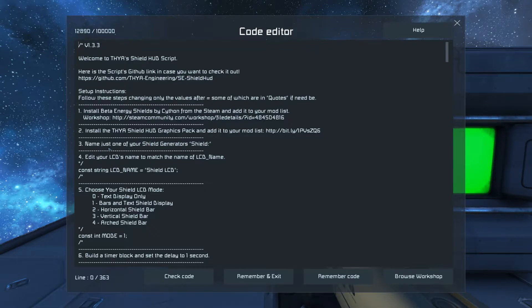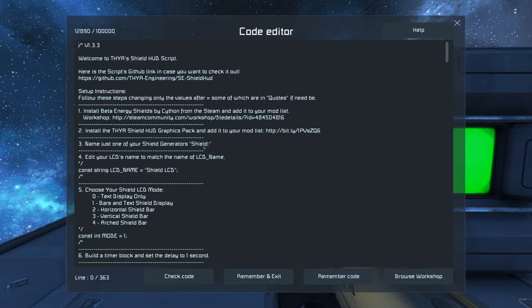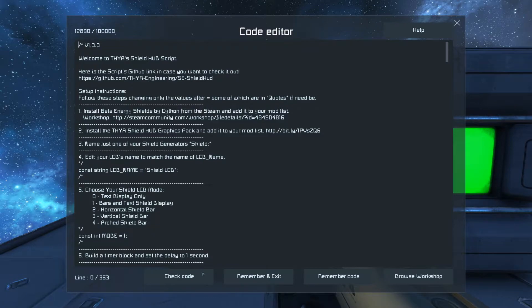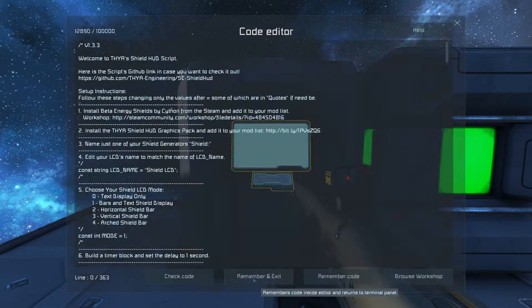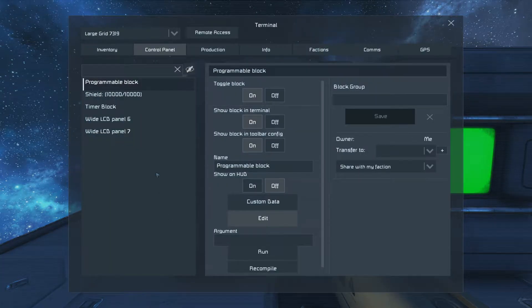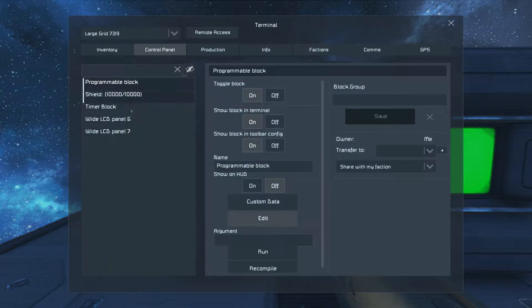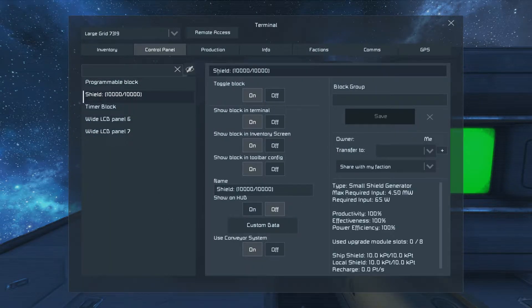After that, you're going to name one of your shield generators Shield. Make sure you have these double dots in there. A lot of people have been forgetting them. Remember an exit, find your shield generator, name it Shield, rename it.